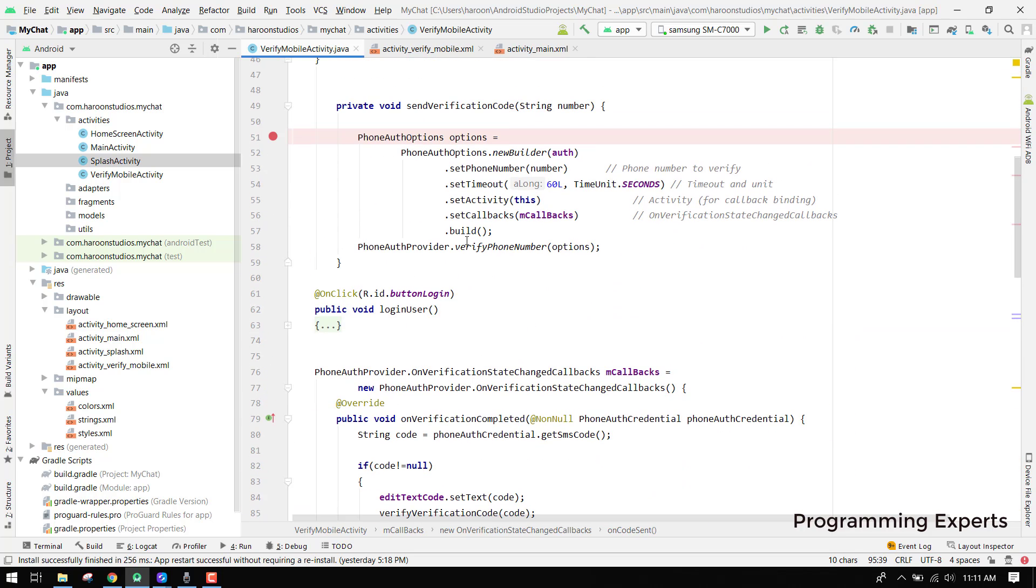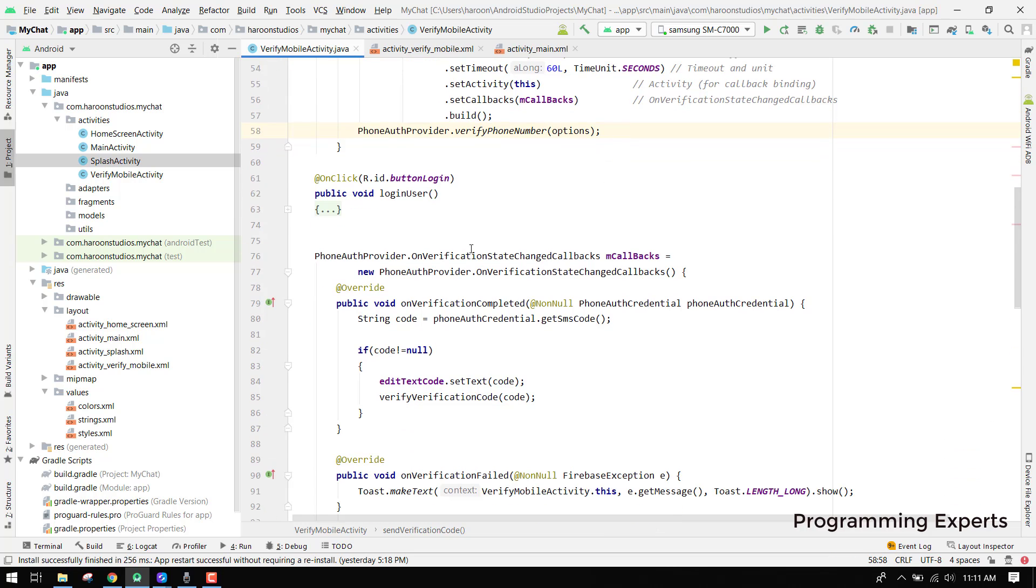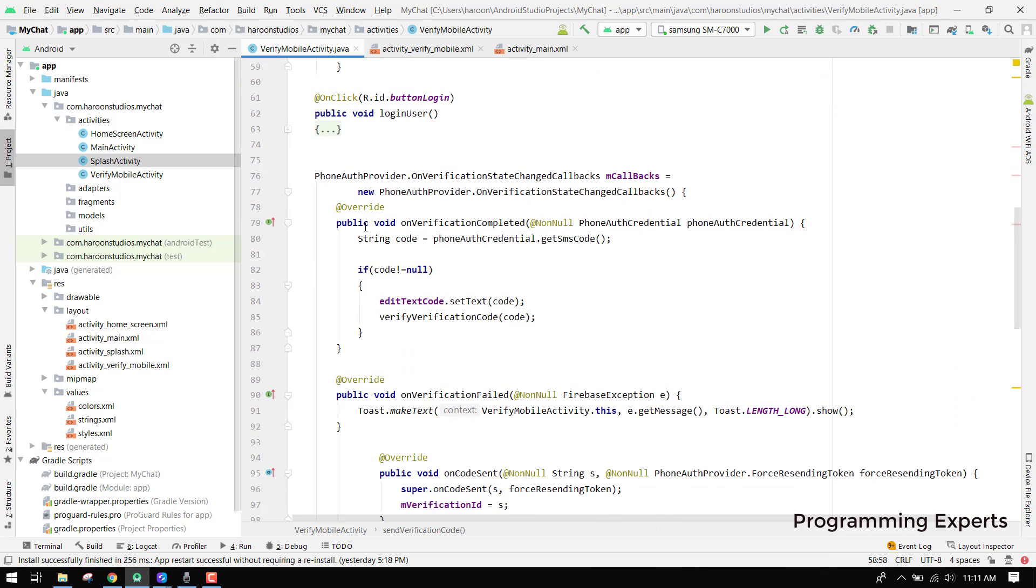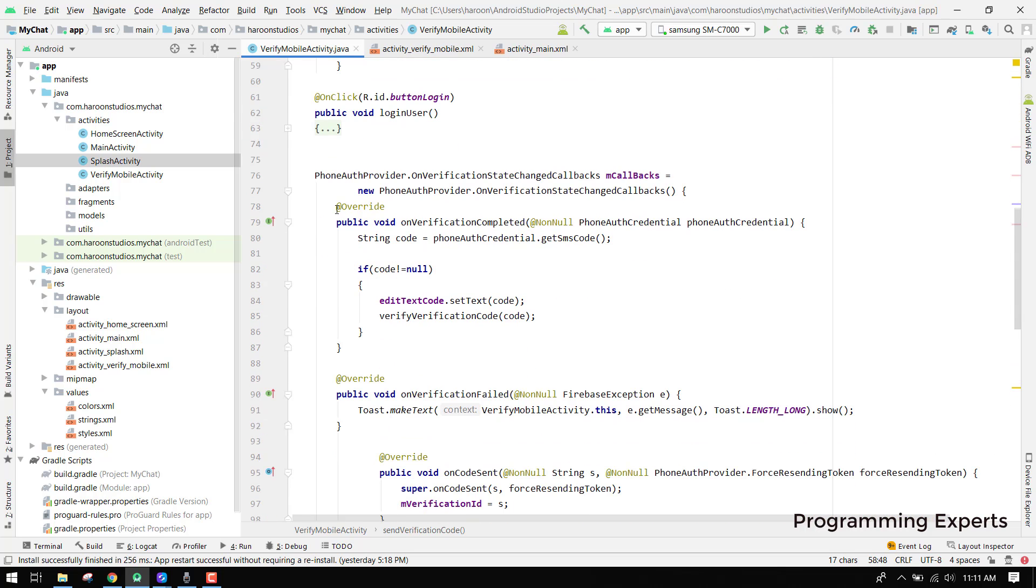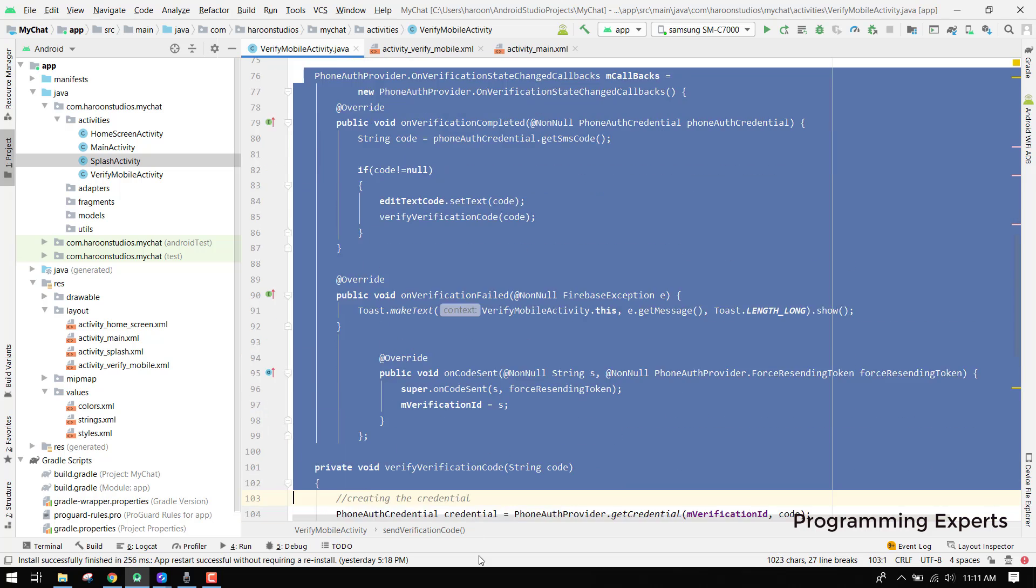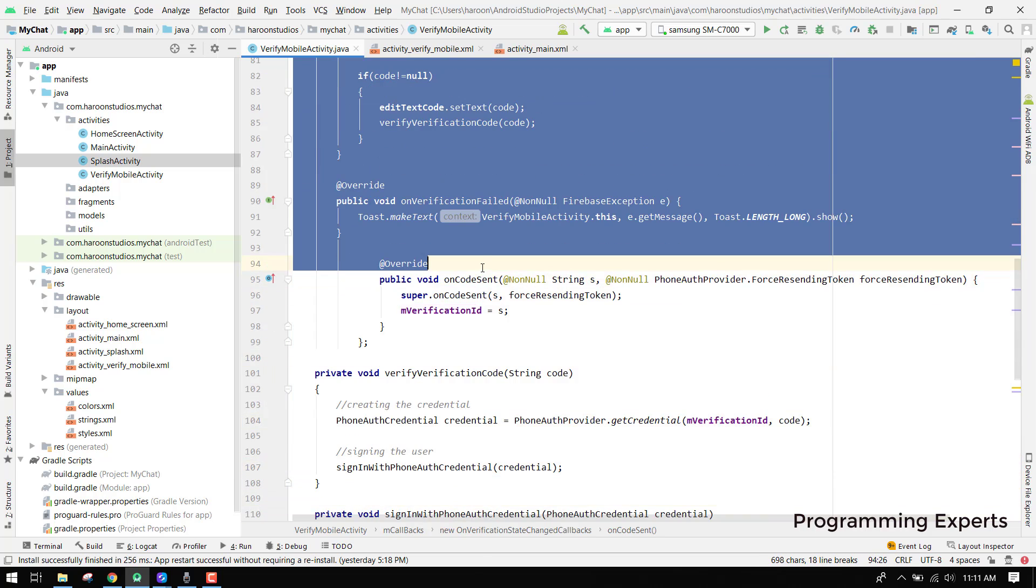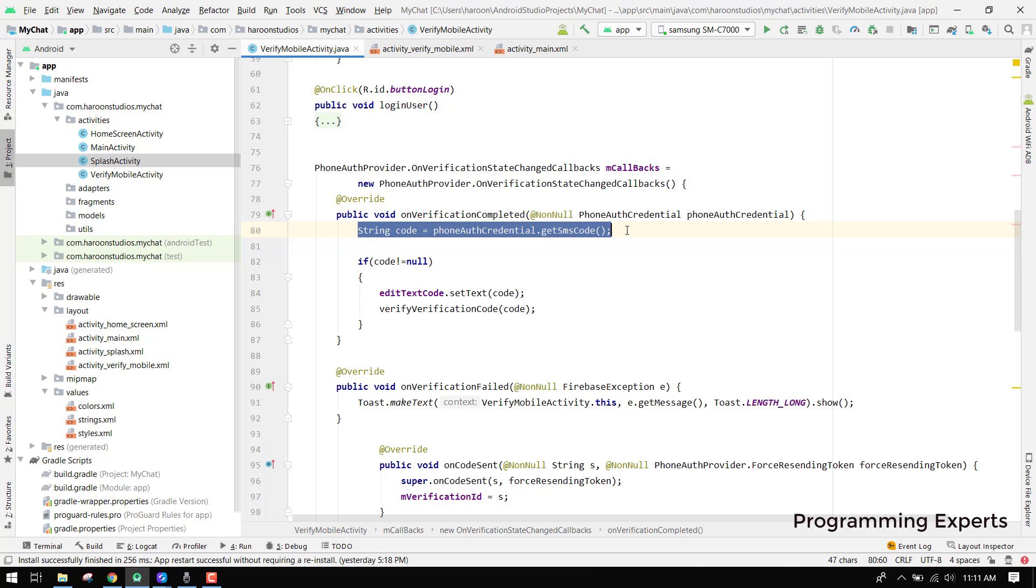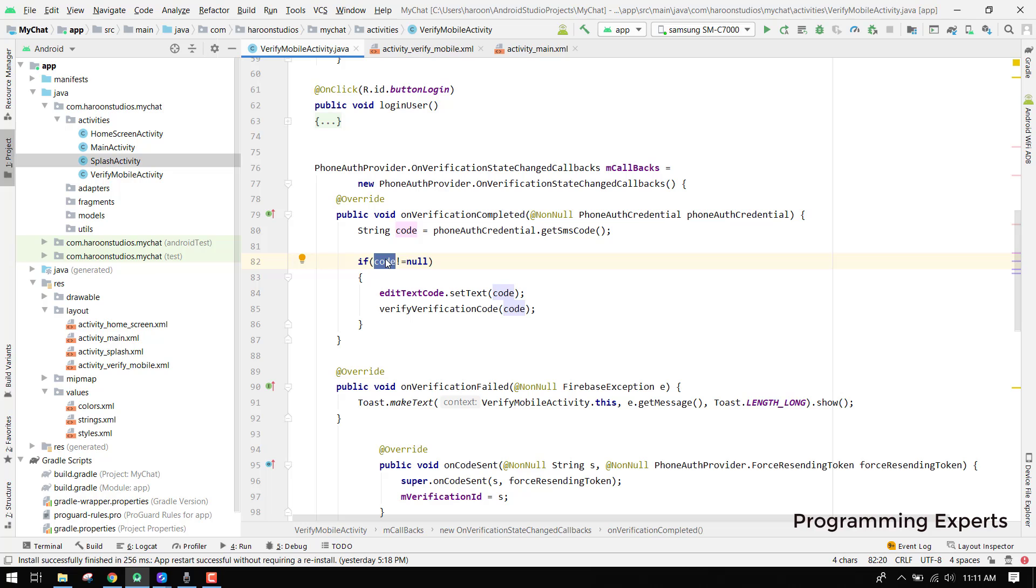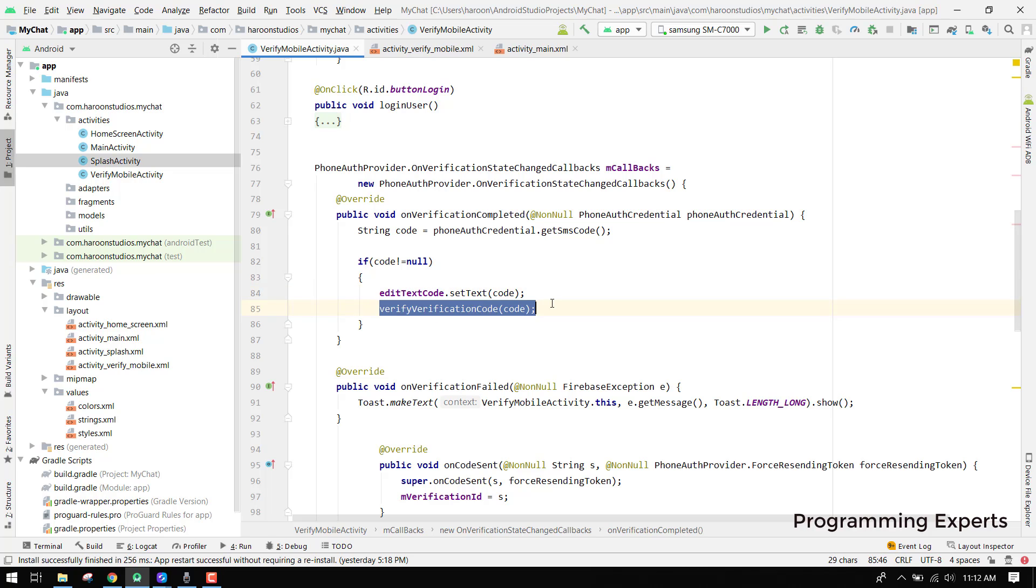The main thing here is the callback which we are going to use because we need to have some listener. We are using the on verification state change callback. Here we have these three functions: on verification completed, on verification failed, and on code sent. You can see phone auth provider verify phone number. After this function is performed, this is called. First of all, on verification completed, after the SMS has been sent to the user, we have string code. We can check if code is not equal to null, it means that the code is automatically fetched. Here we set it to our edit text and we just verify verification code.